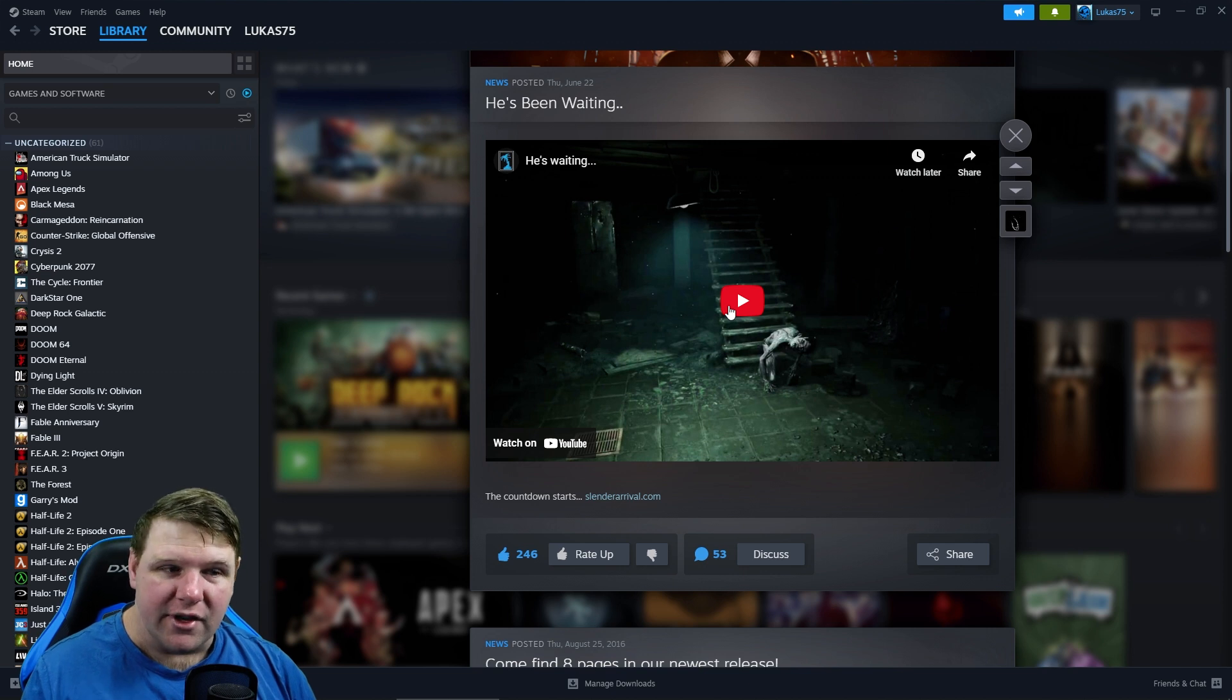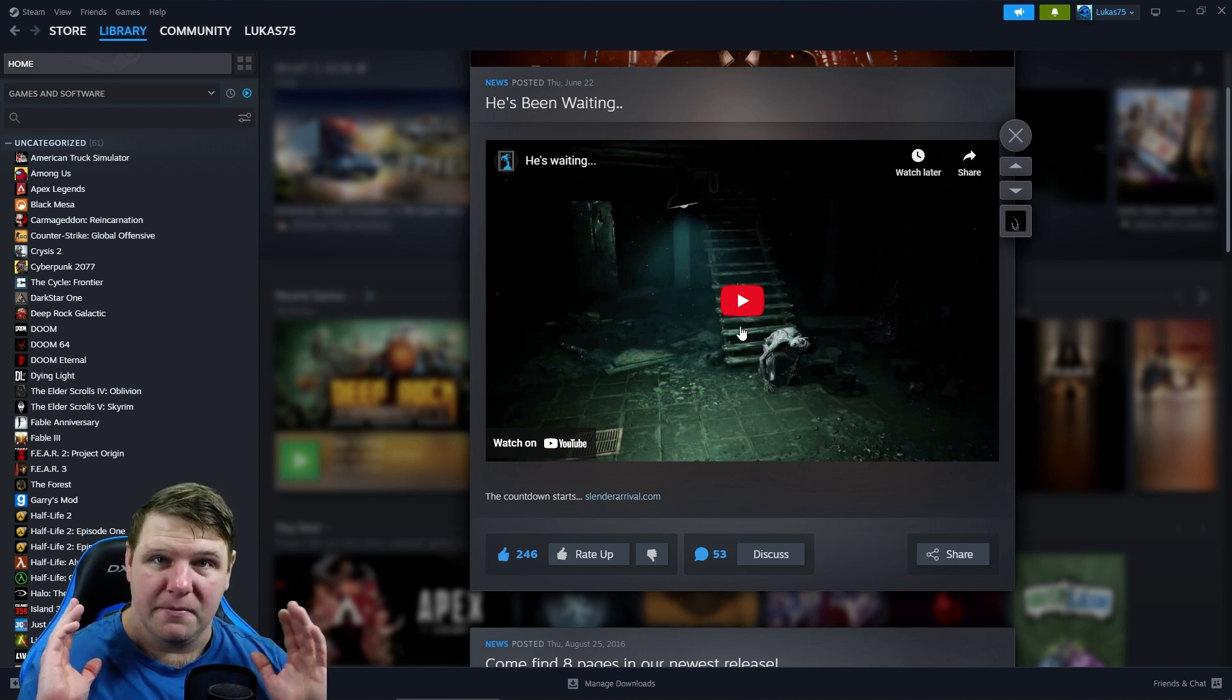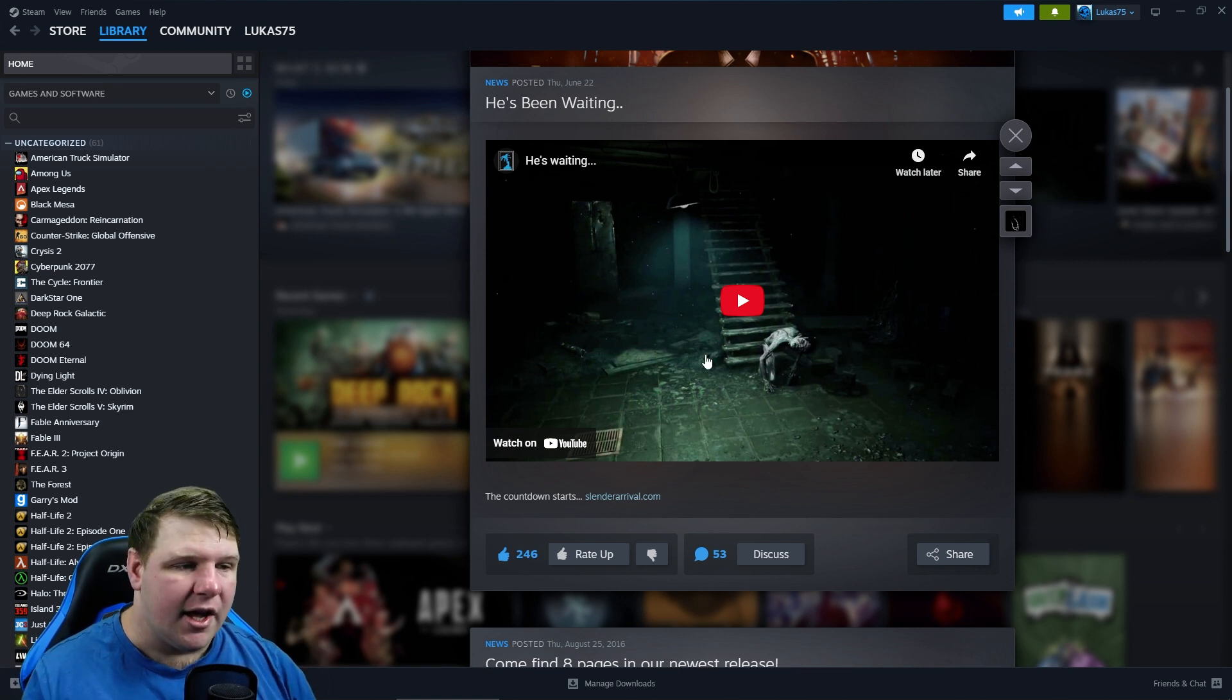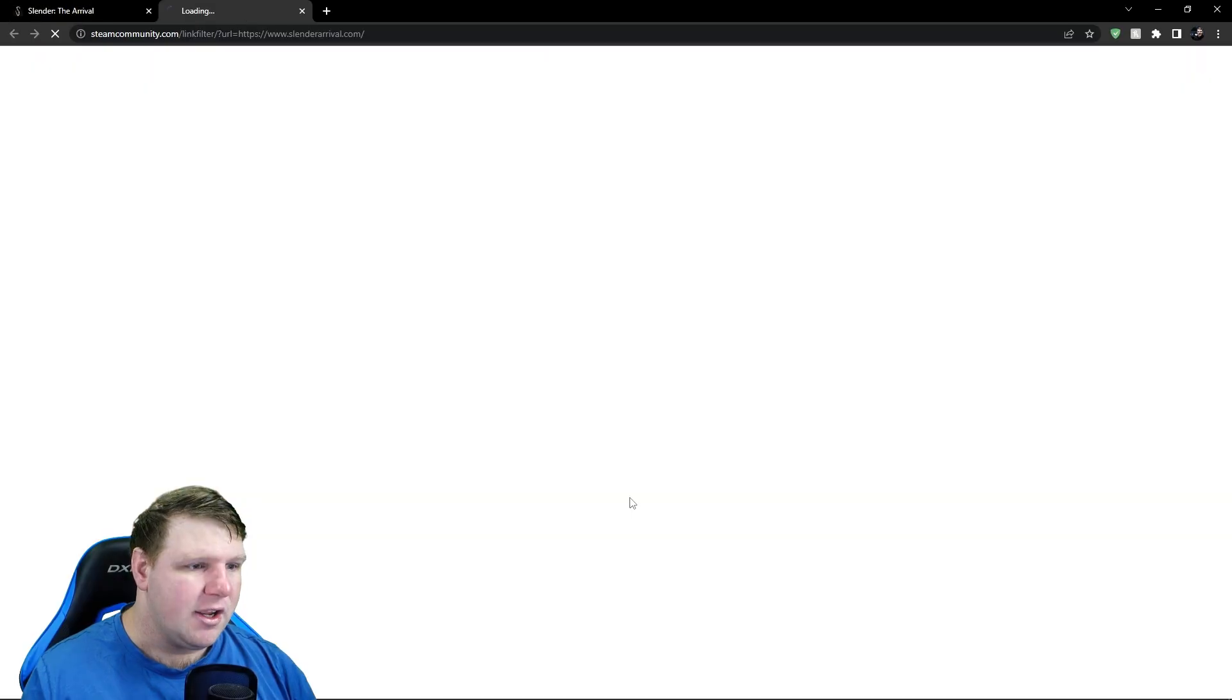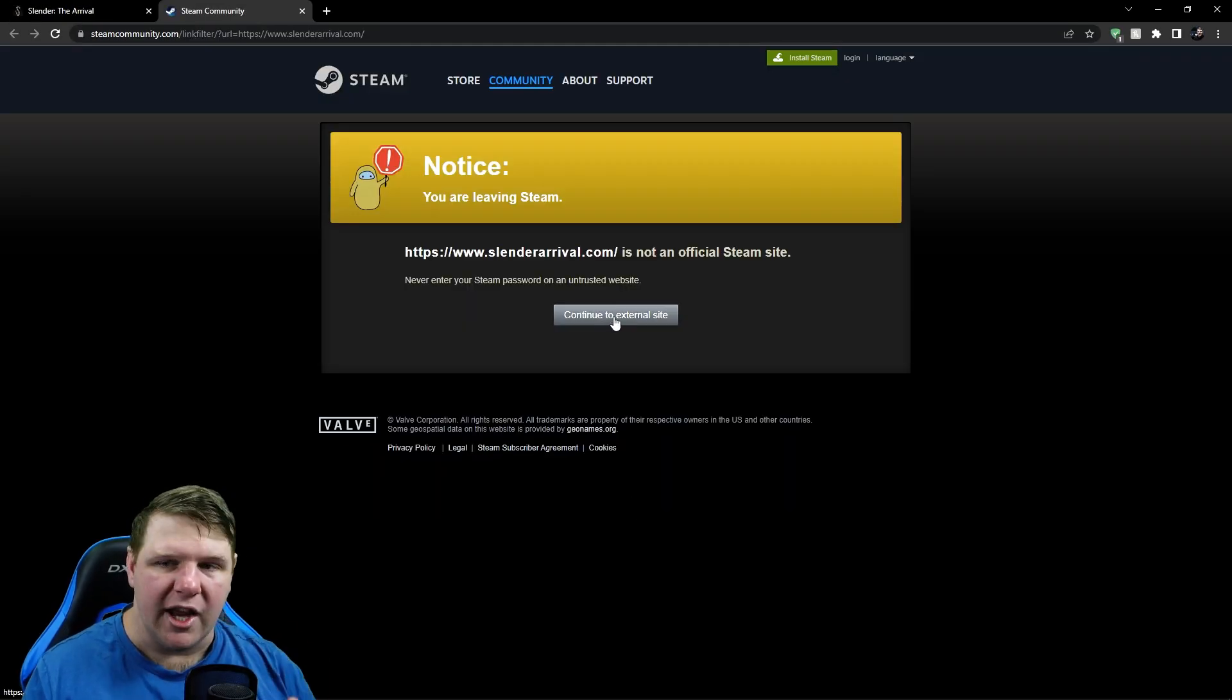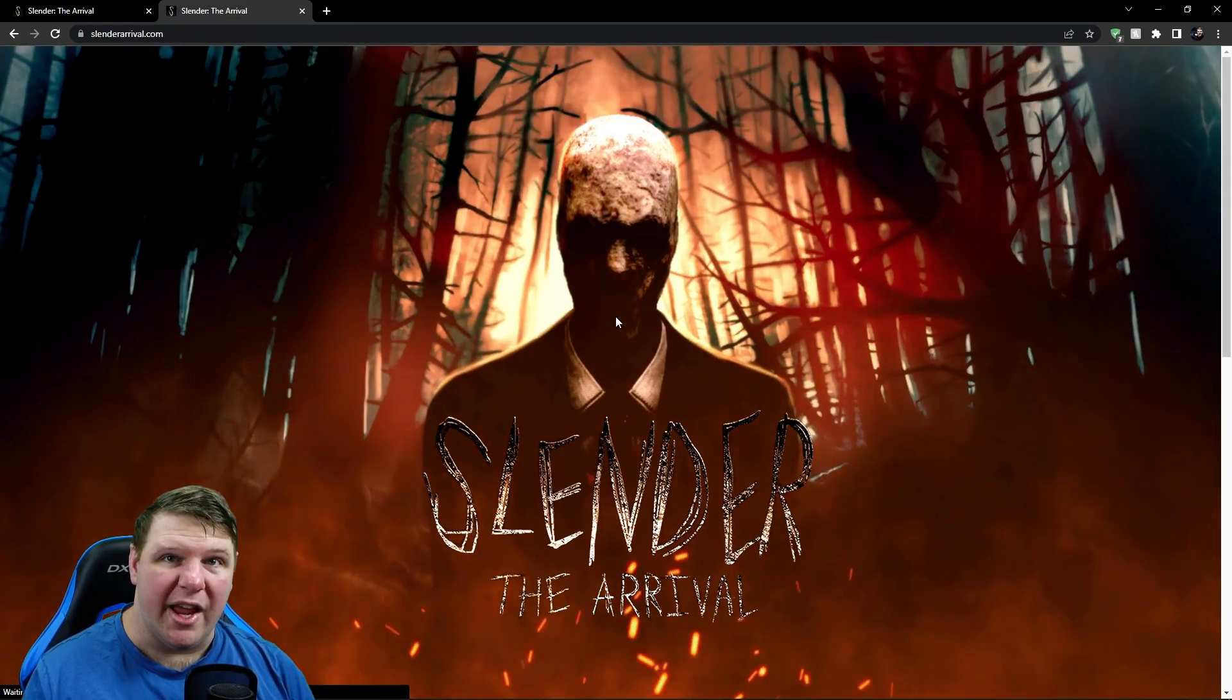So we're going to go to slenderarrival.com first, because that's actually what I did first. I went here and this brings us to... oh, it says 'you are leaving Steam,' warning, blah blah blah. And then we get this page here and it's pretty cool, animated. If we scroll down here, we can see a timer: 34 days, 30 hours...